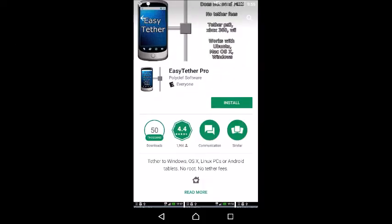In this video, I'm going to show you how you can use your cell phone's internet signal on your laptop computer. My computer will be an HP, and the app you'll need to download is EasyTether Pro from Polycliff Software.